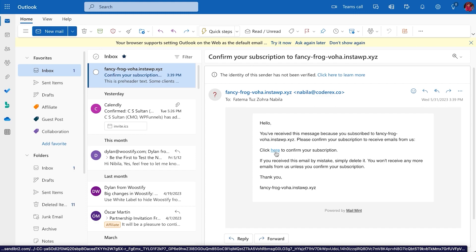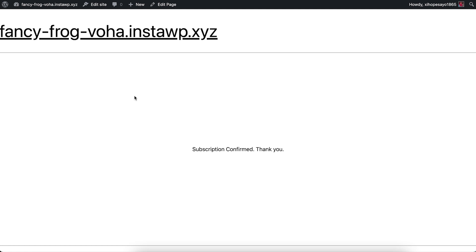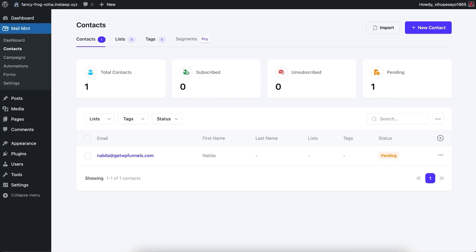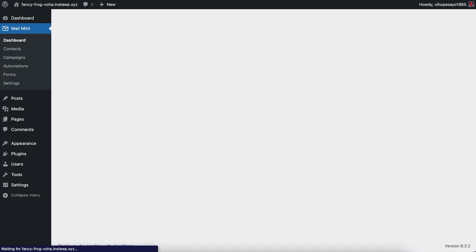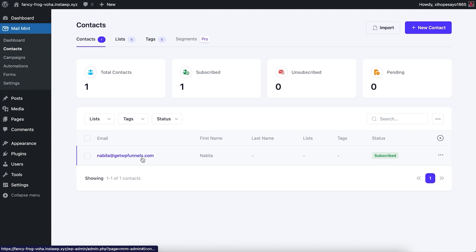I can click the confirmation link to confirm my subscription to the email list. Clicking it takes me to the default opt-in confirmation page already set up in Mailman, which says Subscription Confirmed. Going back to Contacts and refreshing, you can see that nabila@getwpfiles.com has now been subscribed to my email list. That's how double opt-in works.